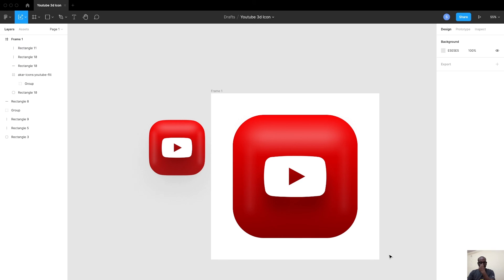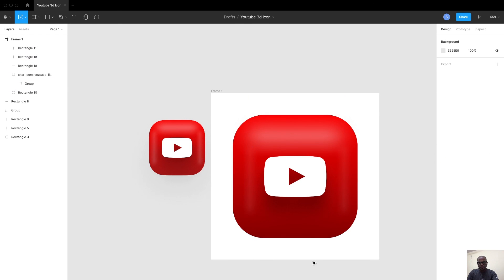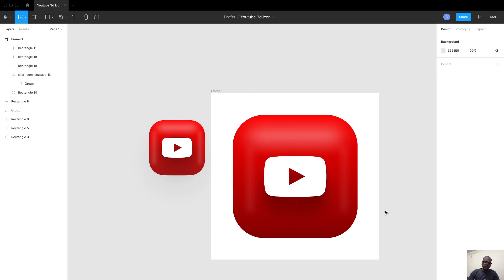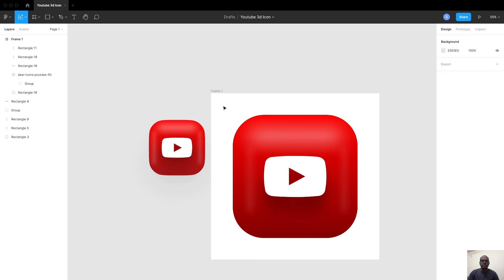I hope you like this tutorial. I will leave the source file in the description below. Feel free to download and work on this. If you like this video, like, share, comment, and subscribe. Stay tuned for more exciting videos and please do follow me on my Instagram. It will be mentioned in the description. See you in the next video. Until then, bye bye, take care, stay on, stay safe. Thank you.